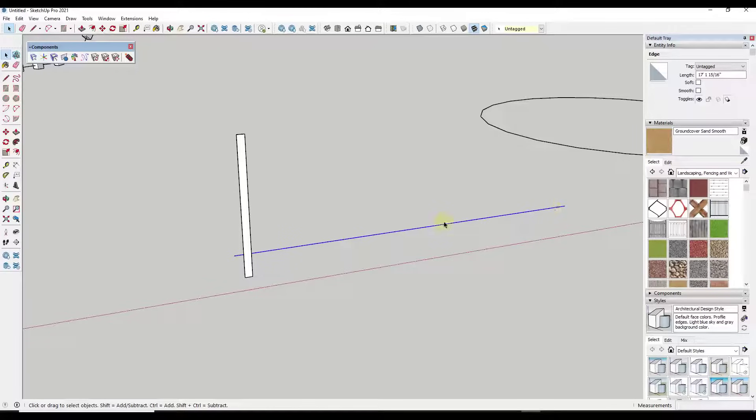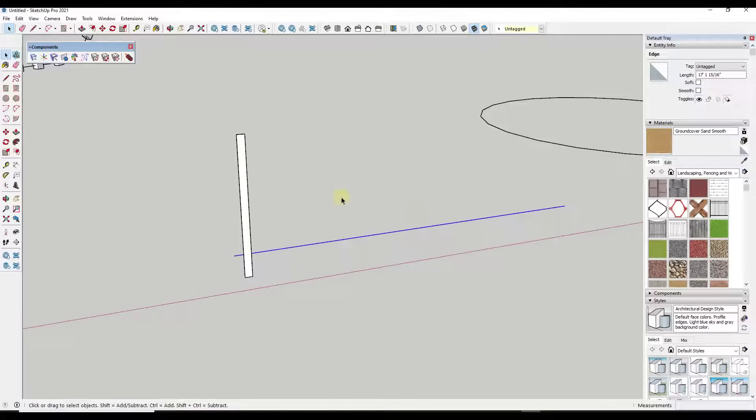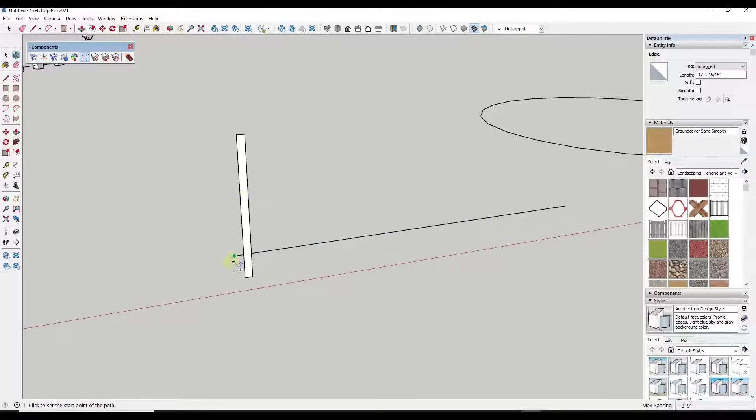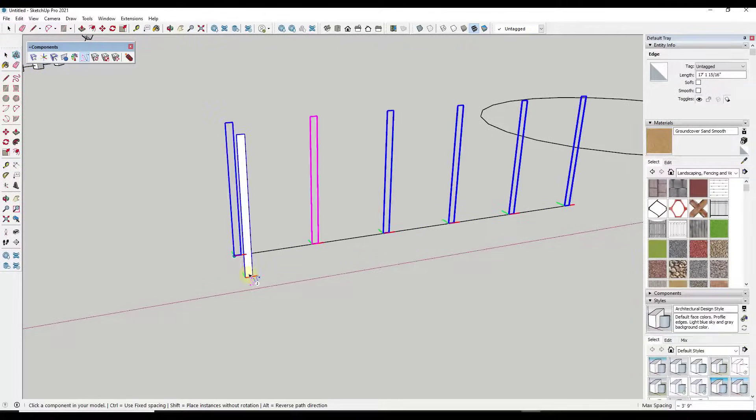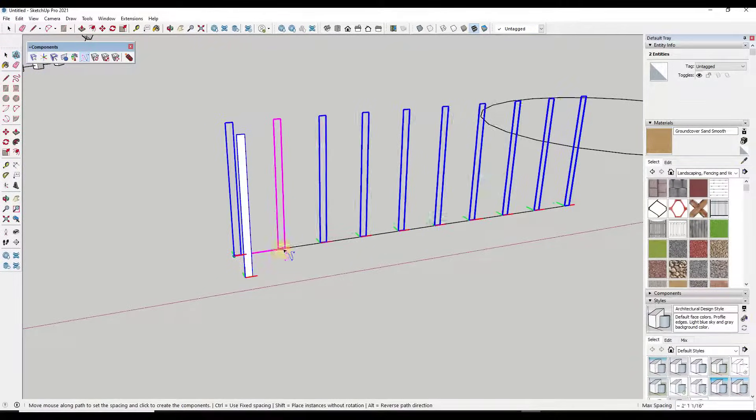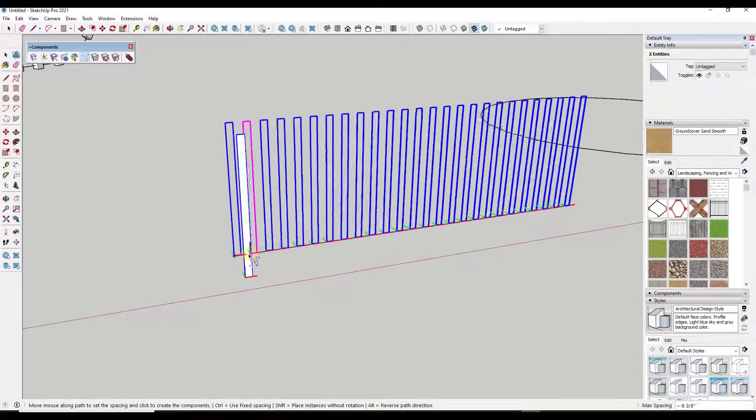I don't have to have multiple edges welded together to create a curve. This will actually work with a straight edge like this. So if I was to activate path array, set my path, and then click on my object, I can use this to create something like fence posts really easily.